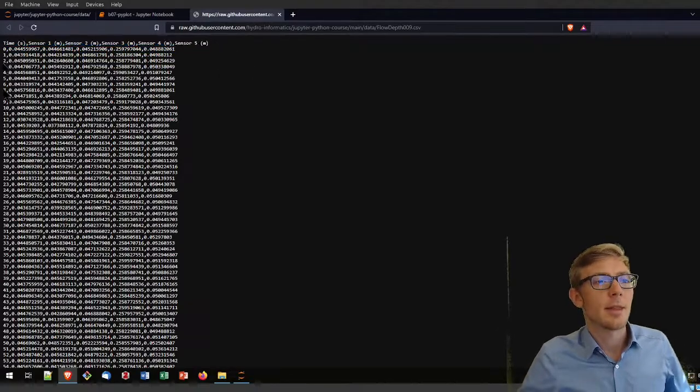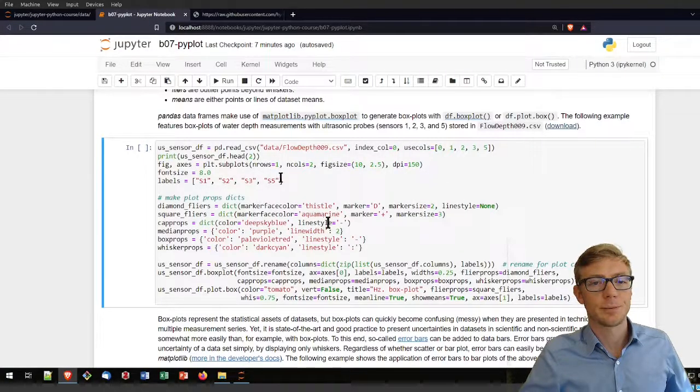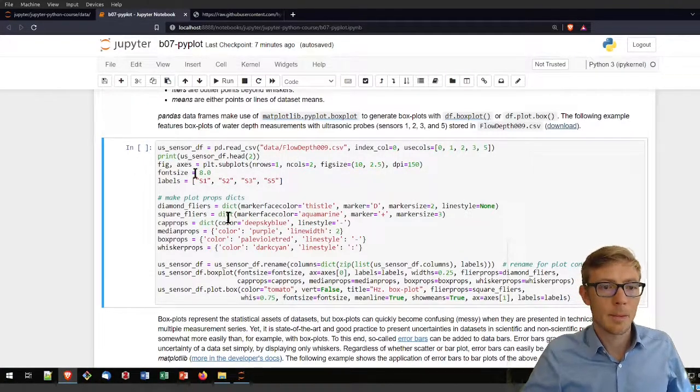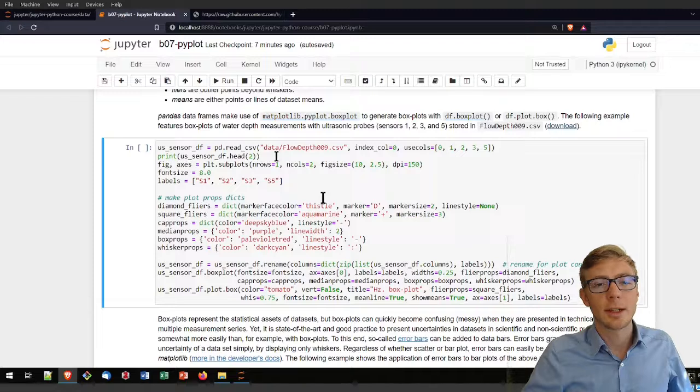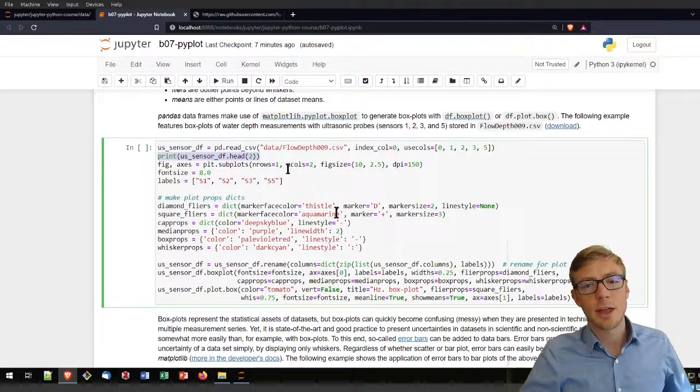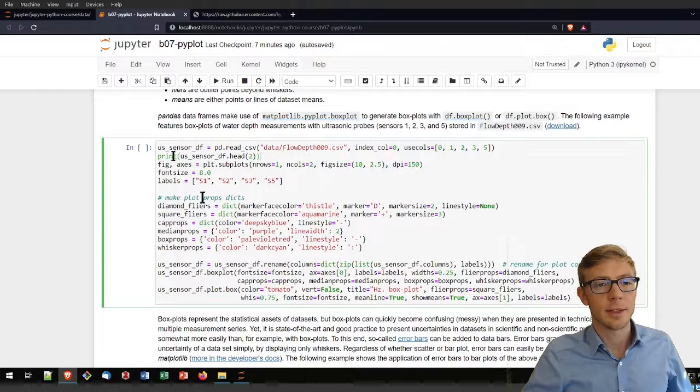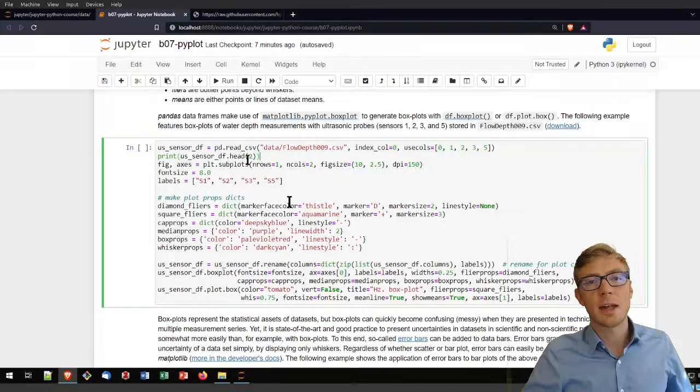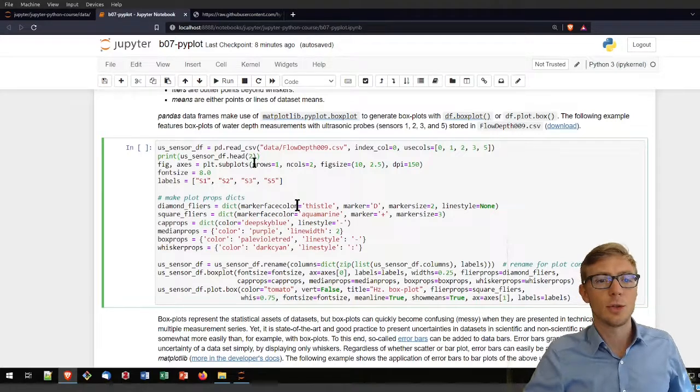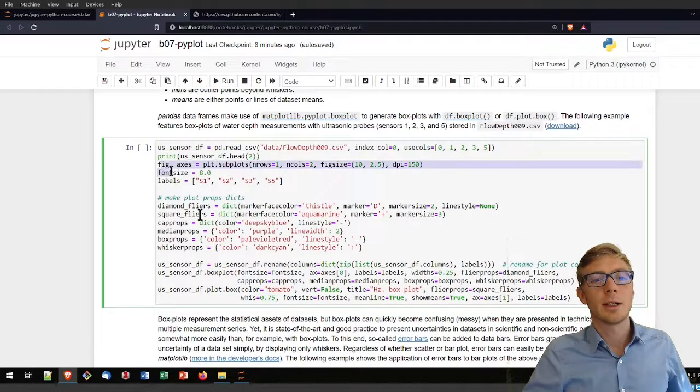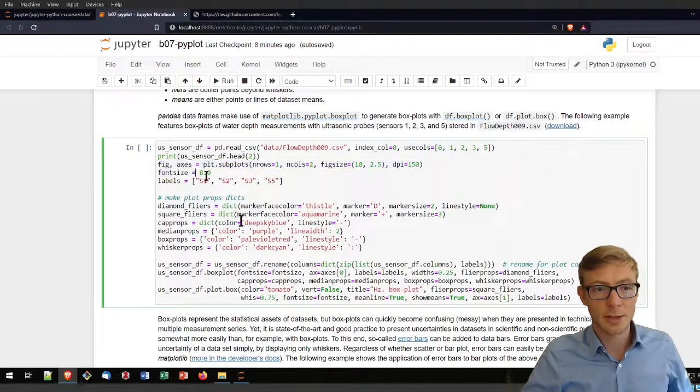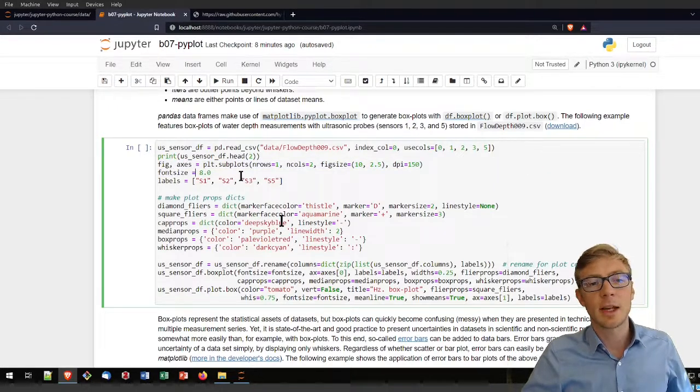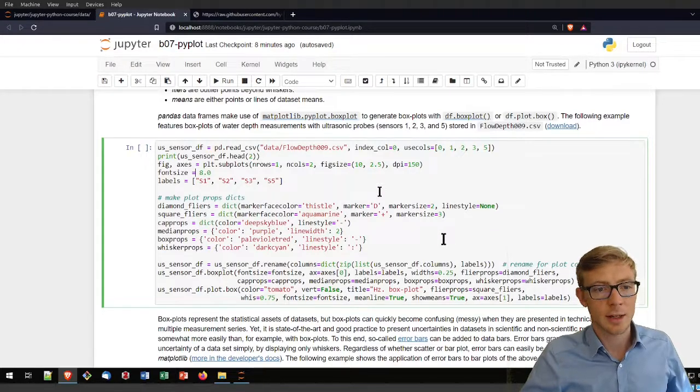If you want to have a look at that dataset, it's maybe nice to know that row number zero defines the sensors, and column number zero defines the time. To show that important part of that csv file, I'm using the dataframe.head function for the first two rows. Then I'm creating a subplot with matplotlib functions again. I'm defining a font size, variabilizing that a little bit if you want to change that later on.